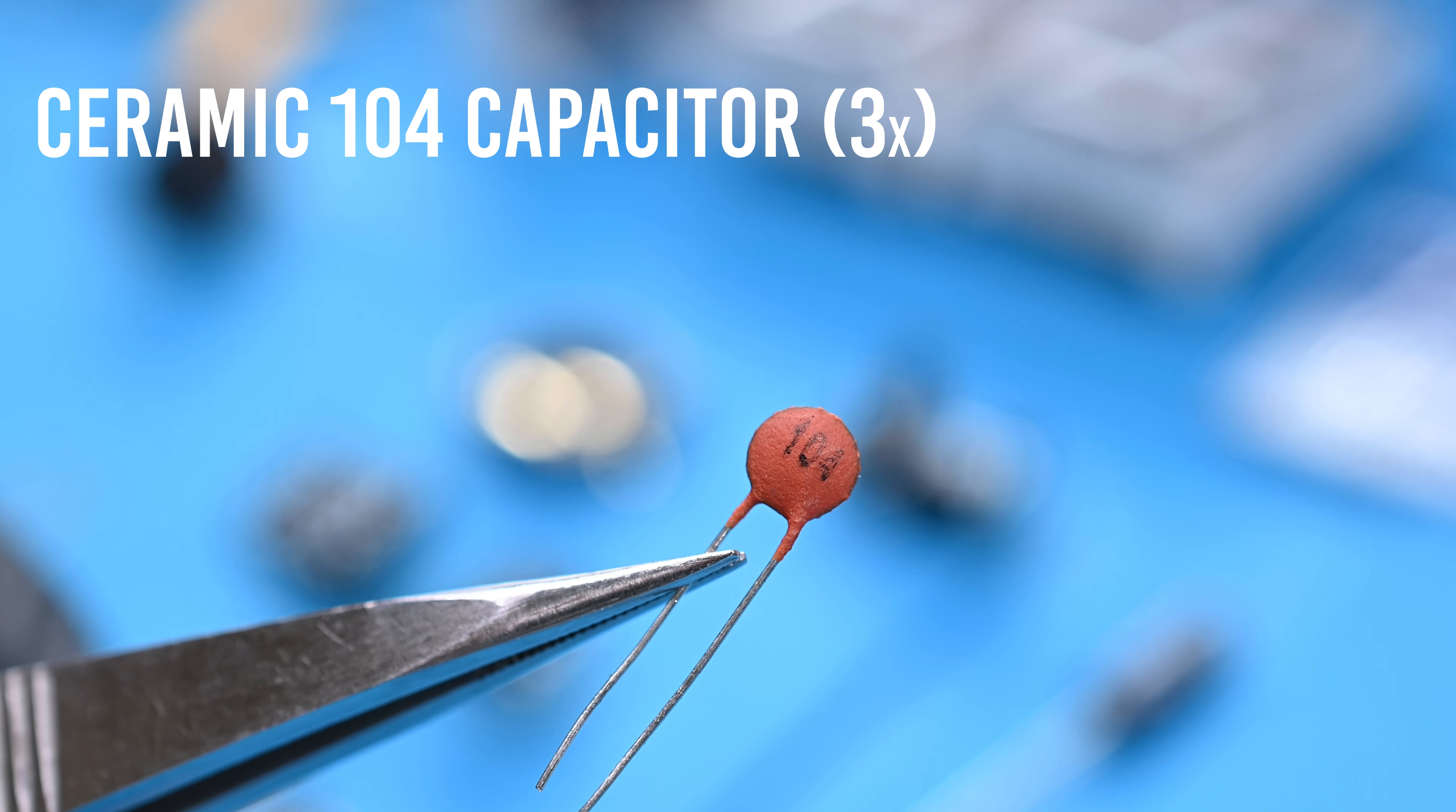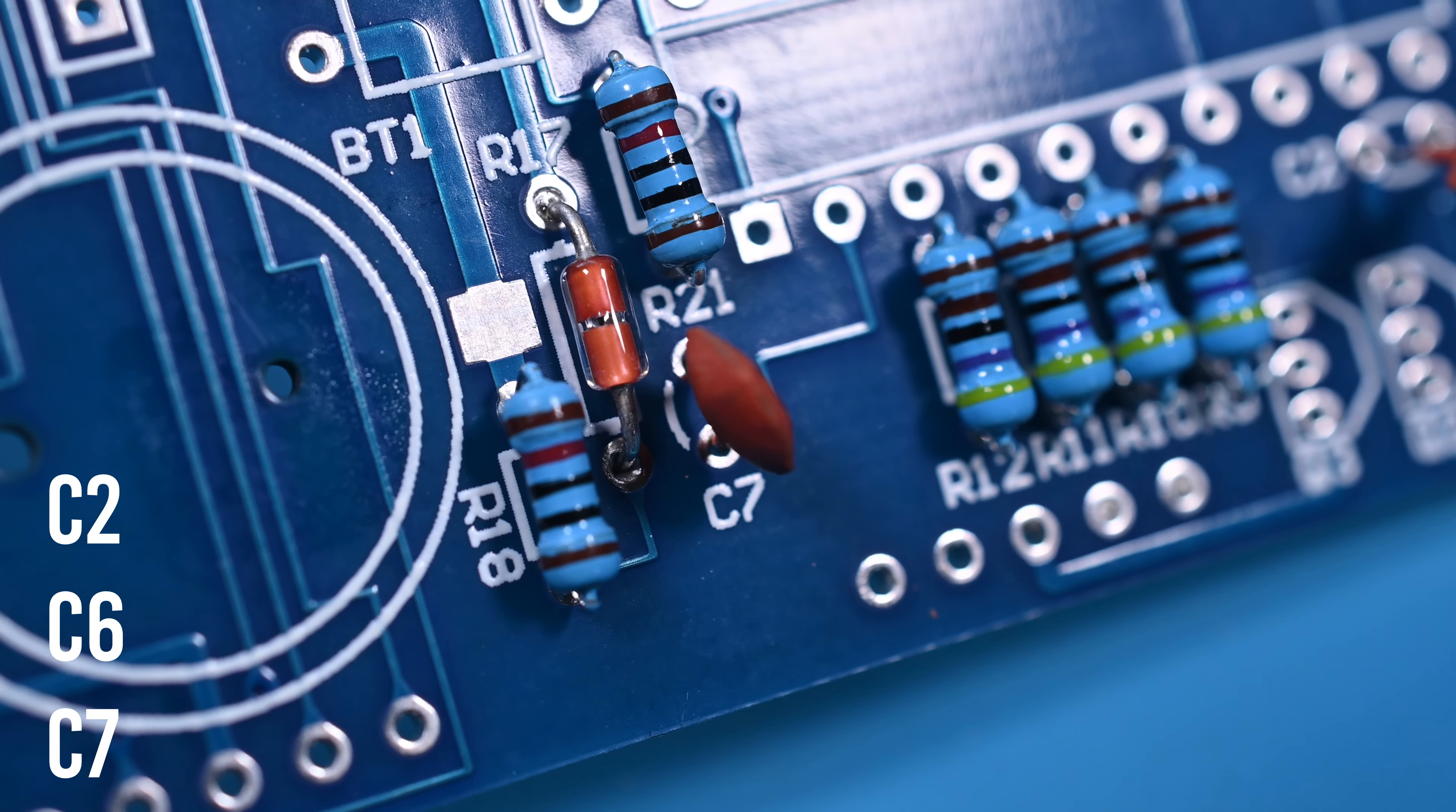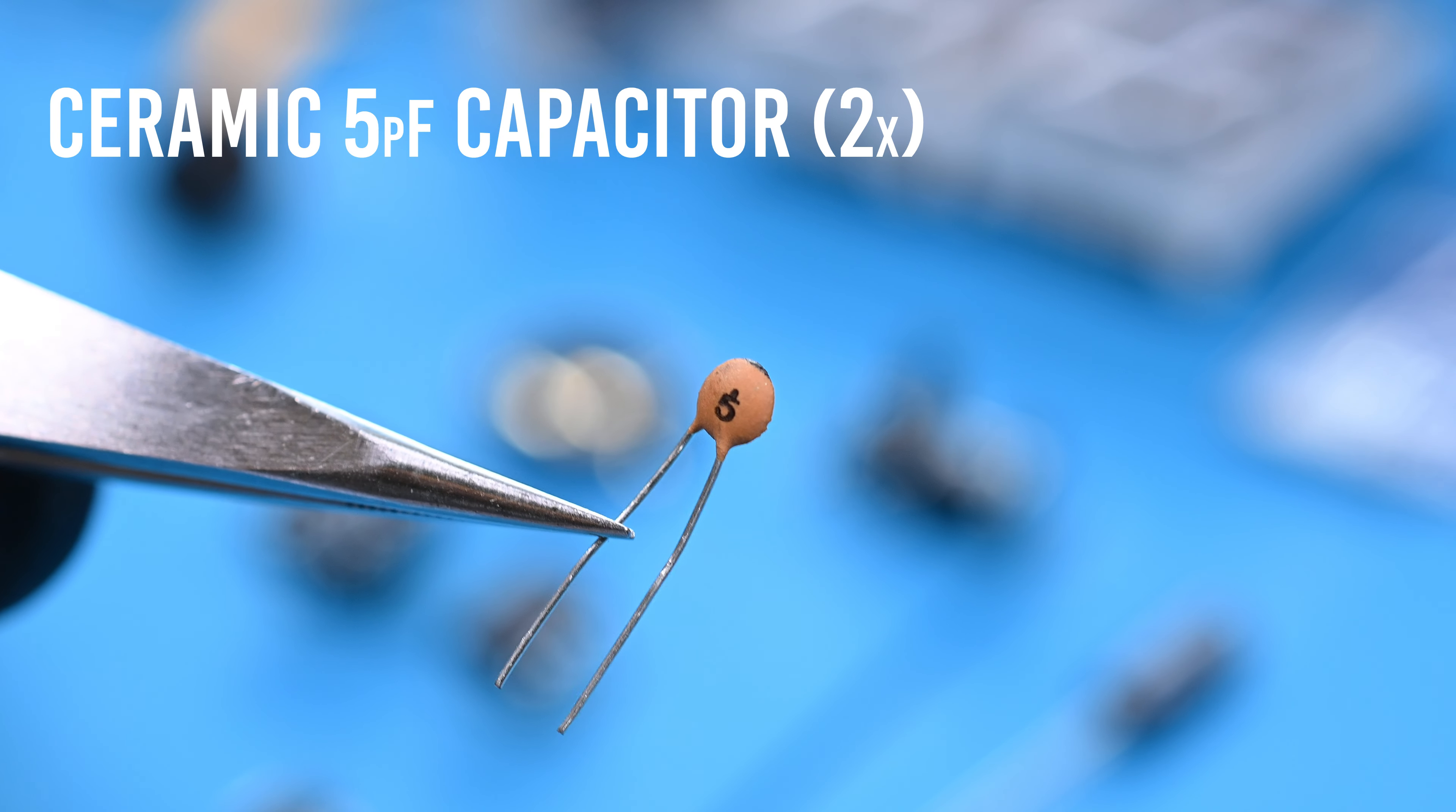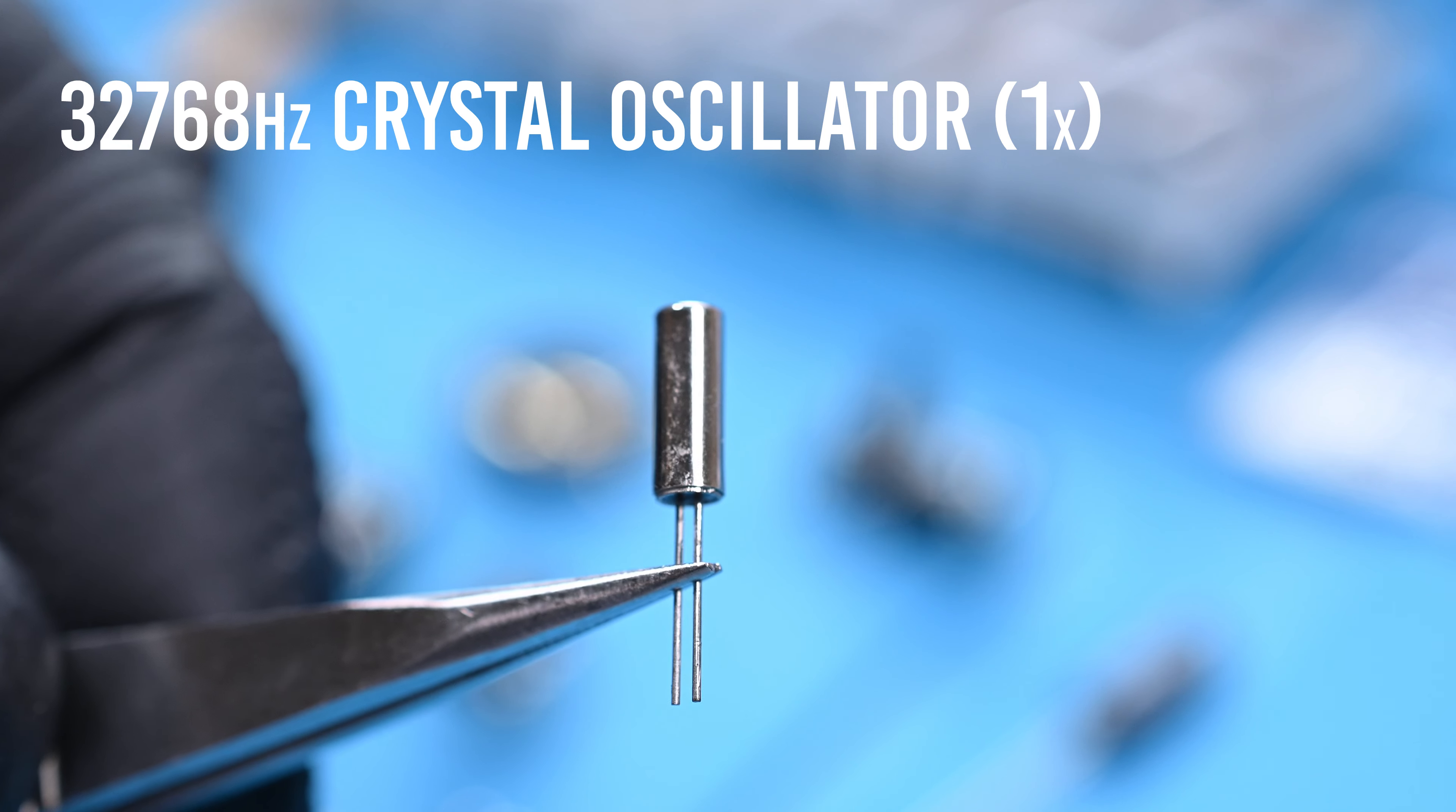Even though my intrusive thoughts are telling me to eat these three ceramic 104 capacitors, these will be installed in C2, C6, and C7. In this instance, these capacitors are not polarized, and their direction does not matter. There are two smaller 5 picofarad ceramic capacitors. They are installed next to one another in C4 and C5.